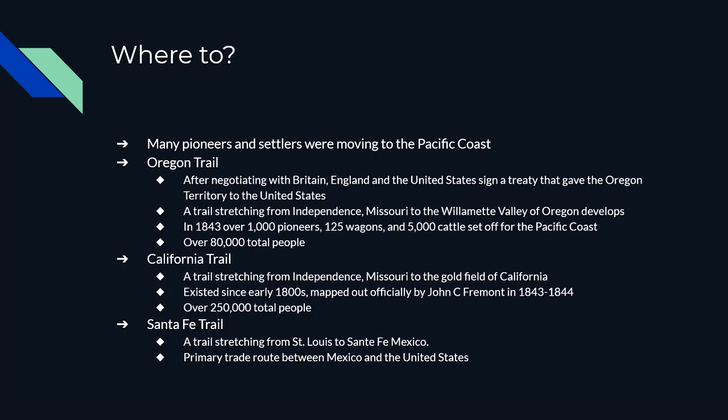The least known of these three trails is the Santa Fe Trail. It went from St. Louis, Missouri, all the way to Santa Fe, Mexico — now New Mexico. It became the primary trading route between the United States and Mexico, in addition to being a settlement route as well.